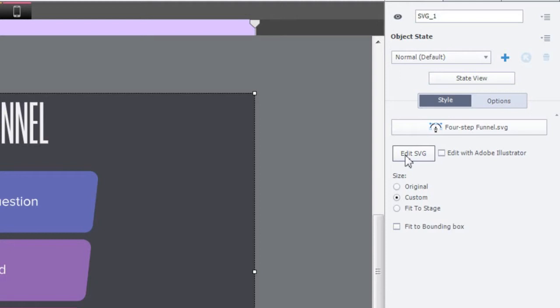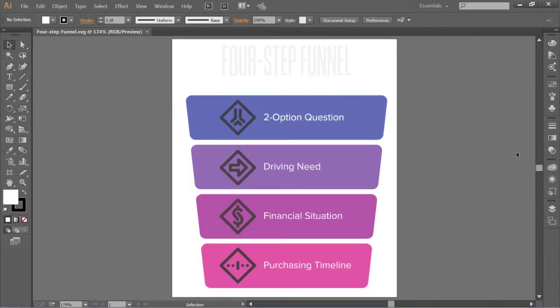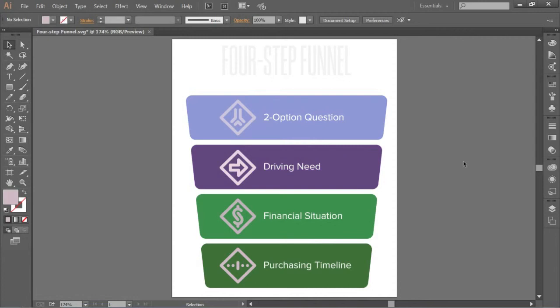To make changes to the graphic in Adobe Illustrator, select Edit with Adobe Illustrator and click Edit SVG. This will open the SVG in Adobe Illustrator. Make the required changes to the SVG file and then save the document.